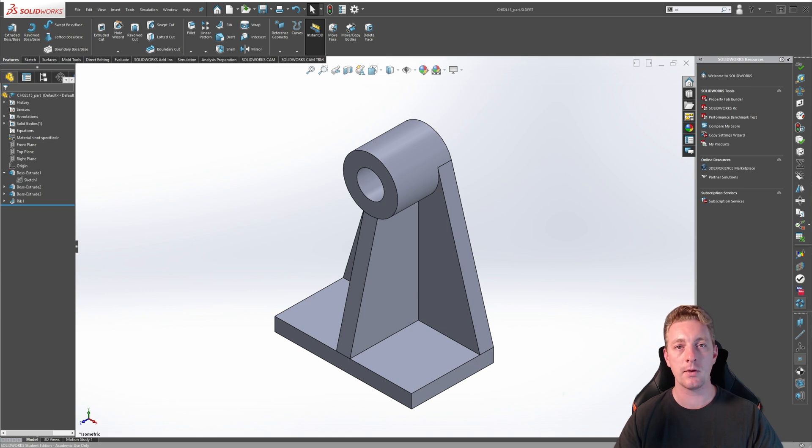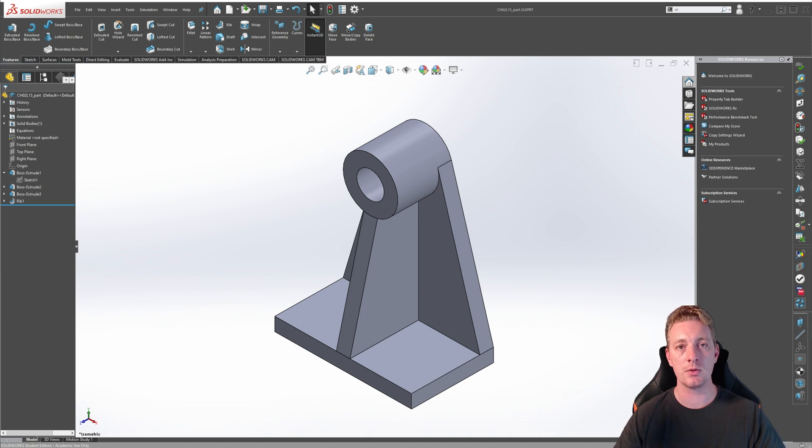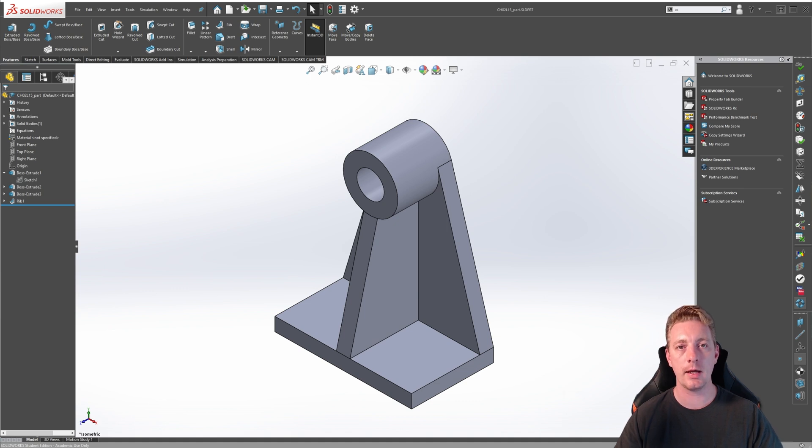Reference planes can be created by selecting geometry to locate and orient the new plane. You can select geometry such as existing planes, faces, edges, vertices, surfaces, and sketch geometry to use as references to create the required plane. In this lesson, you will learn how to create reference planes using a variety of reference geometry.